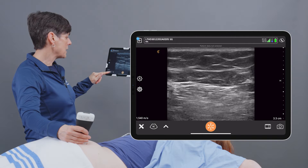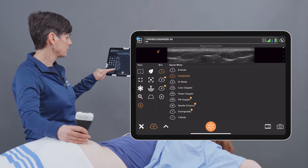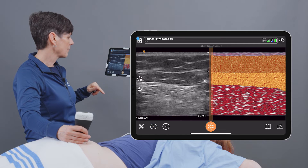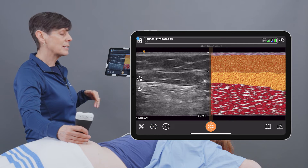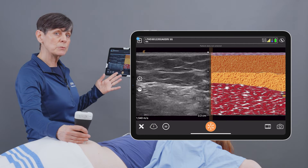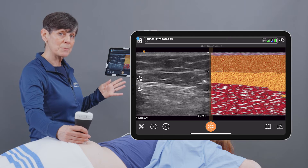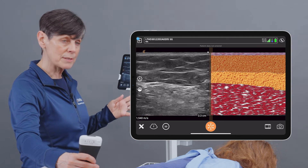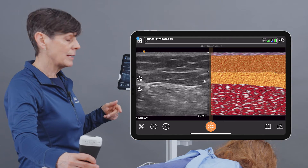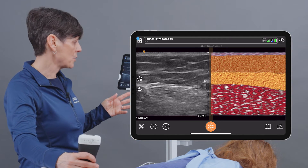And then we can activate T-Mode under the Modes menu. You're going to see a side-by-side graphical representation of different tissue types and tissue layers, and this is all displayed in real time as you scan.